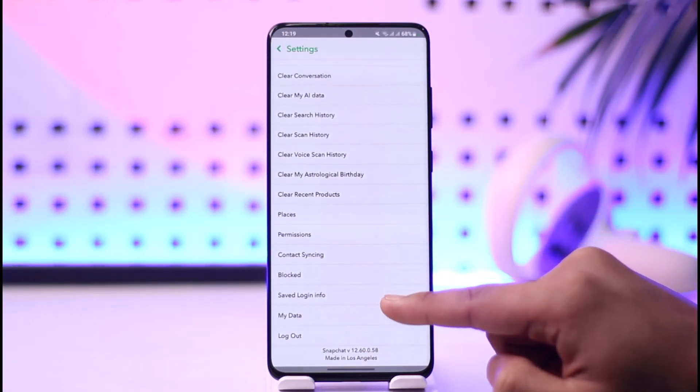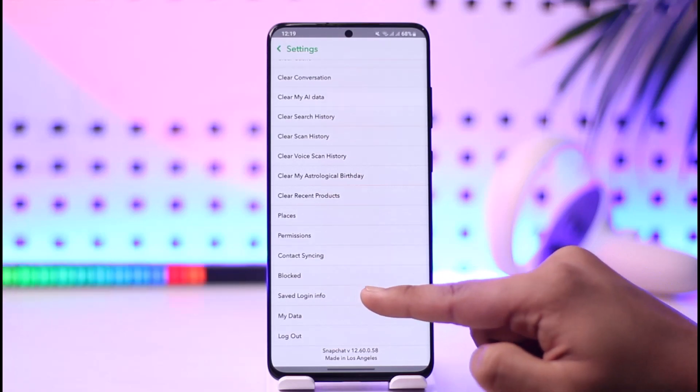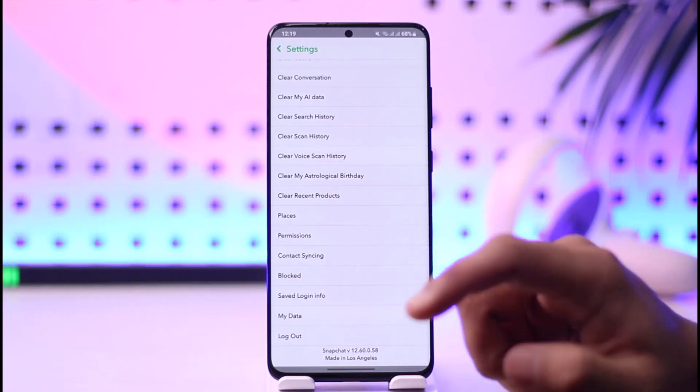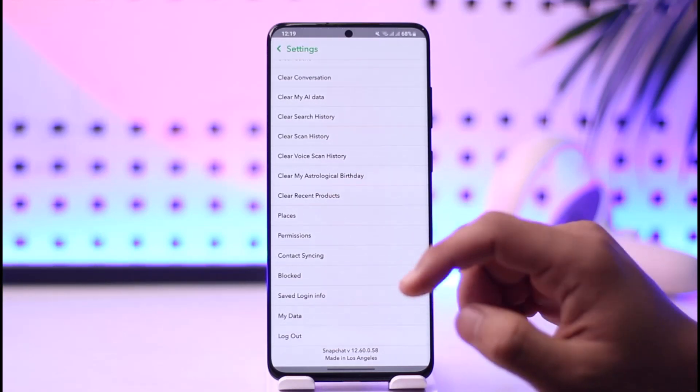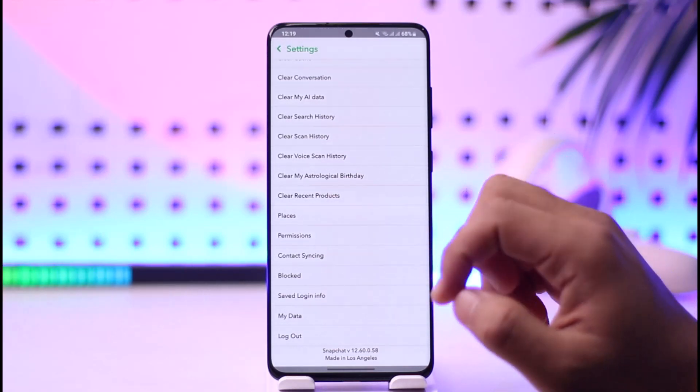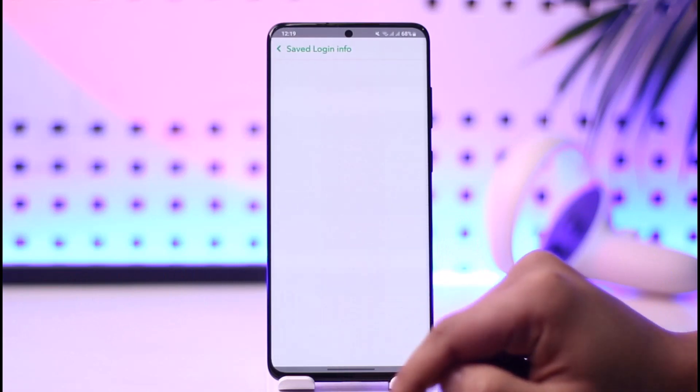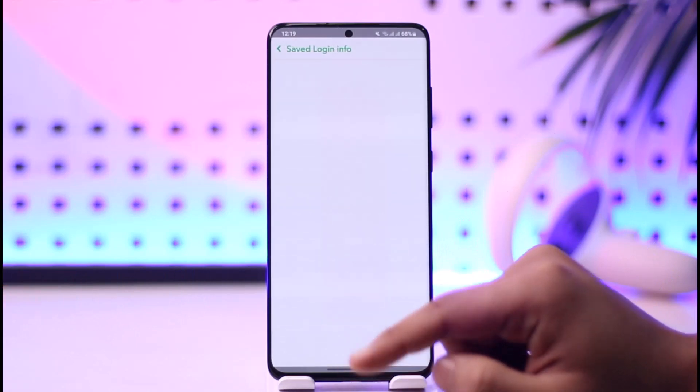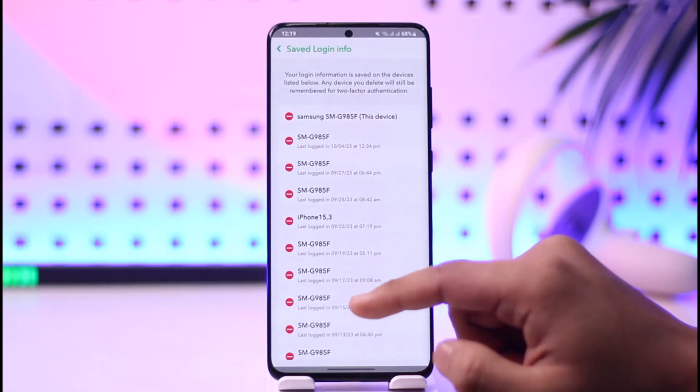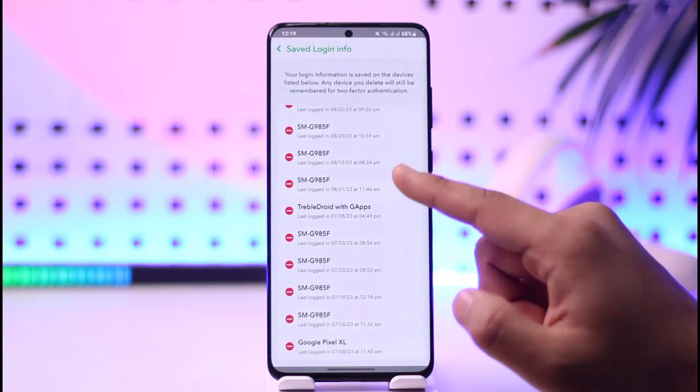It's known as 'Saved Login Info,' which will show you a list of devices where your Snapchat account is currently logged in. Just tap on it, and you should be able to see a list of those devices.